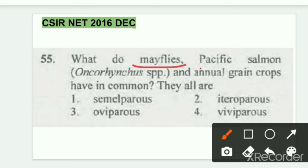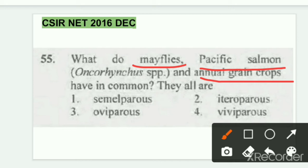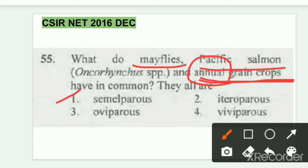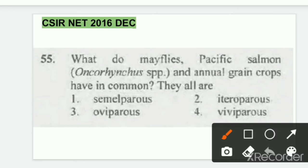Even if you don't know about mayfly or Pacific salmon, you do know about annual grain crops — the name itself says 'annual.' If it is annual, its life completes within one year. So annual grain crops reproduce only once in their whole life. So the answer should be first — semelparity, meaning single-time reproduction. The right answer is first: semelparity.